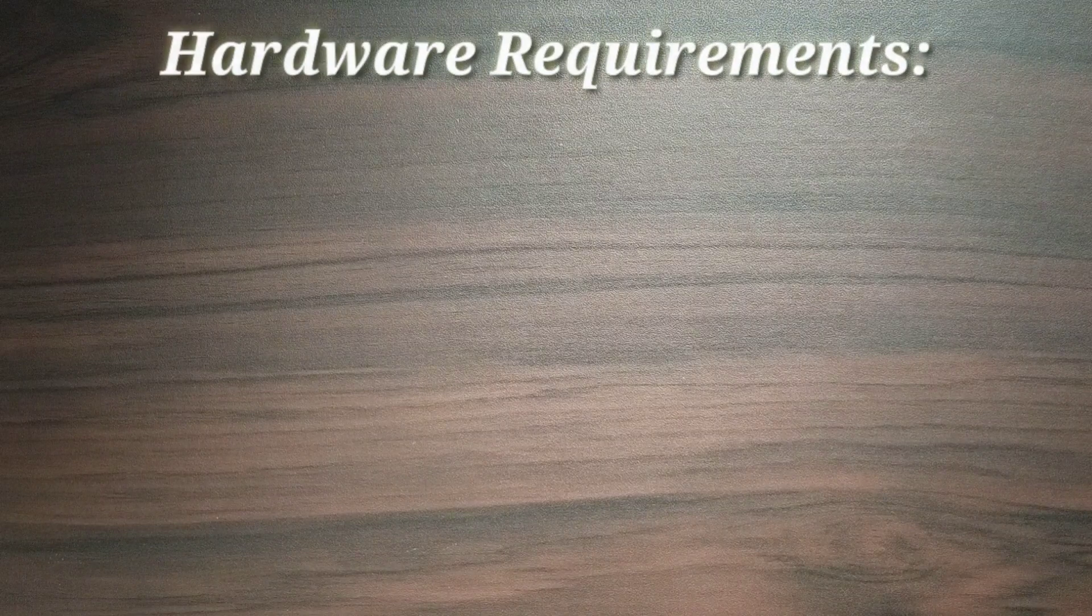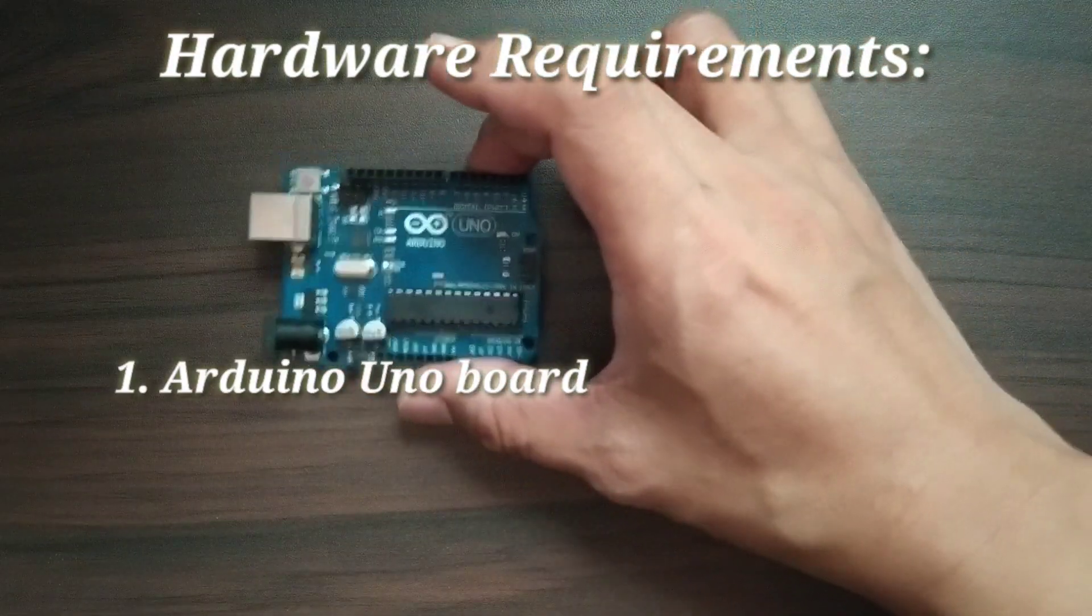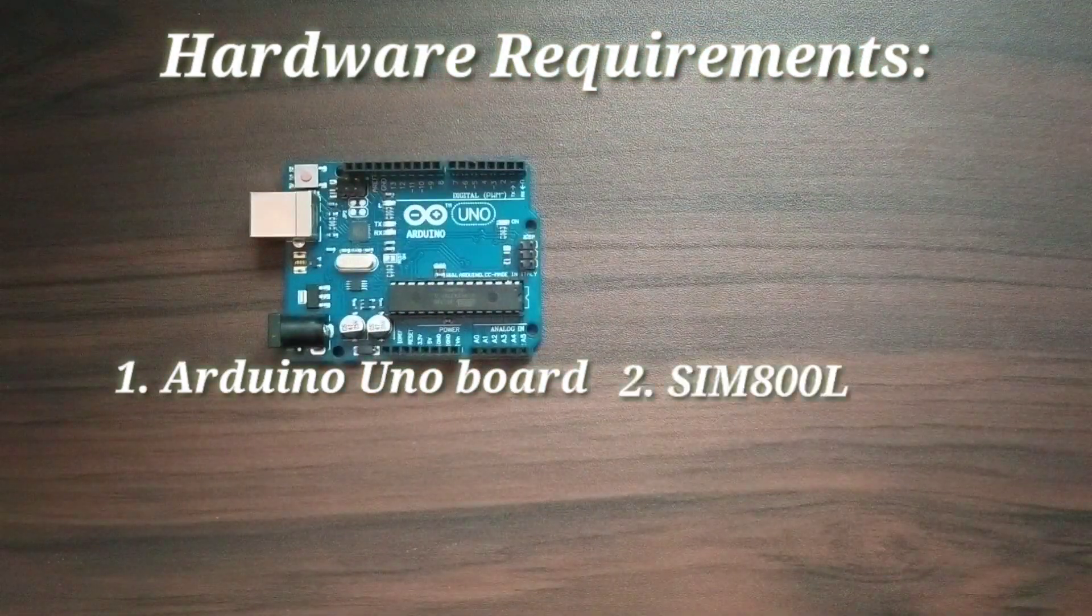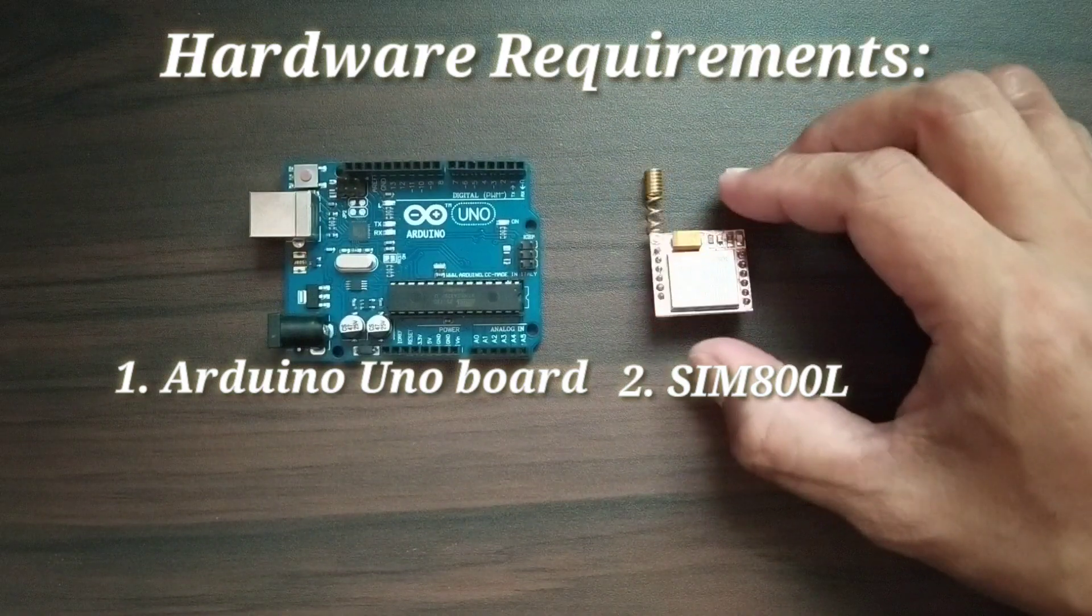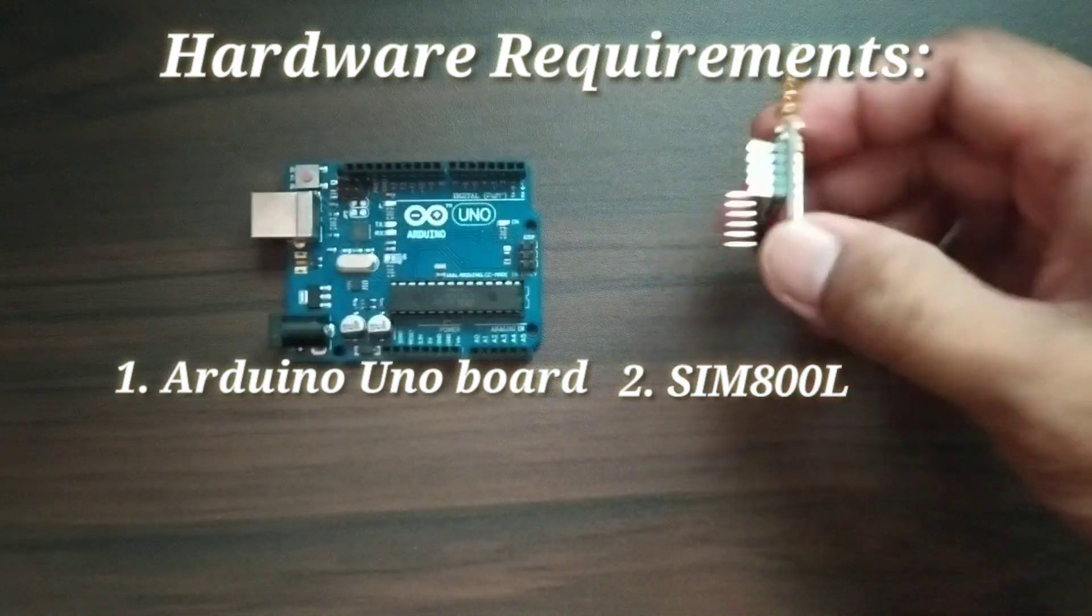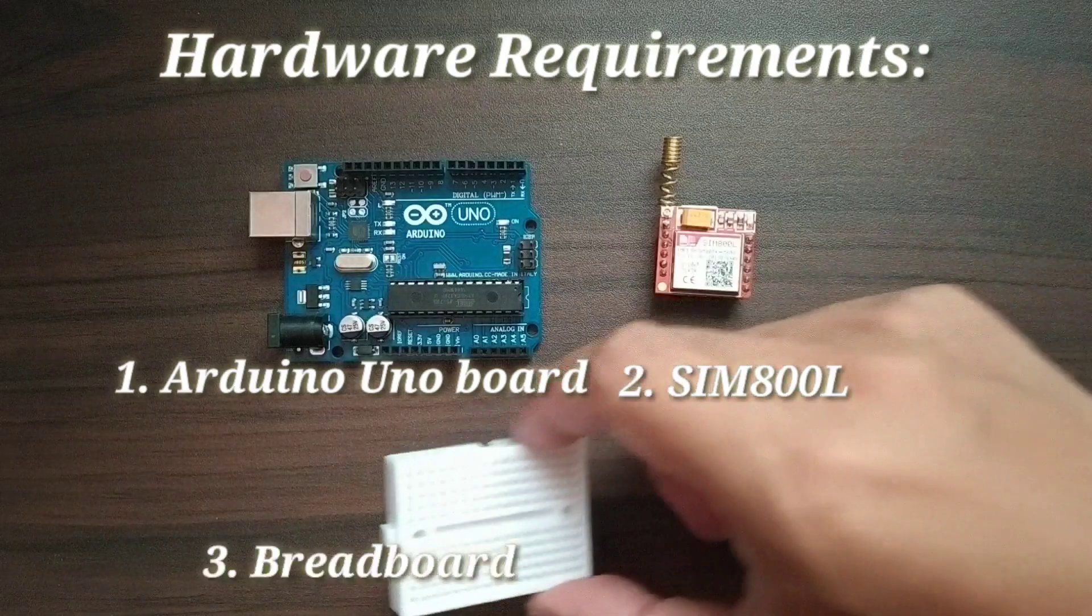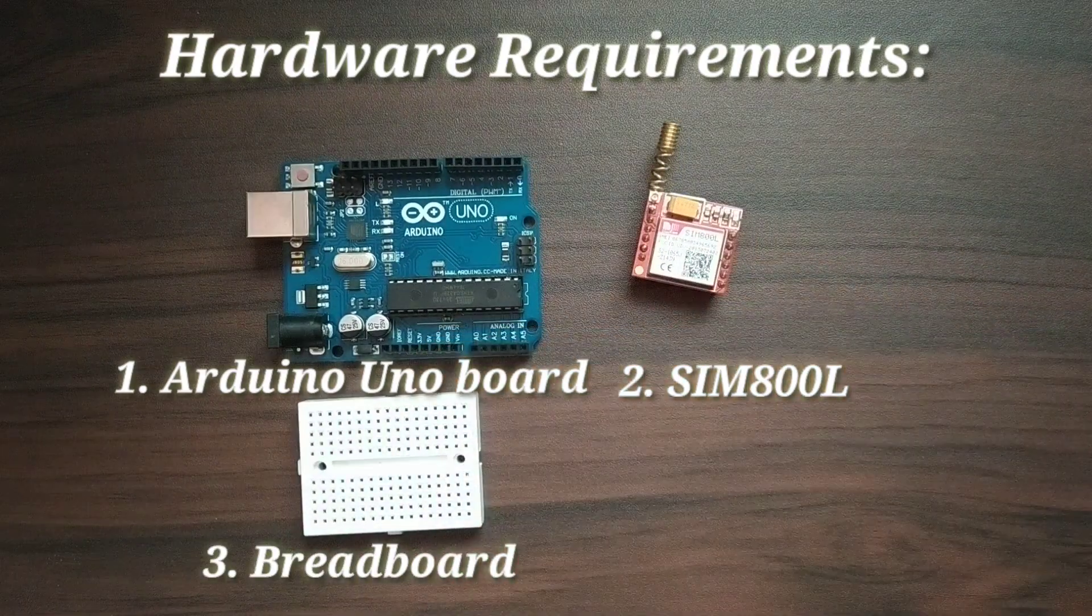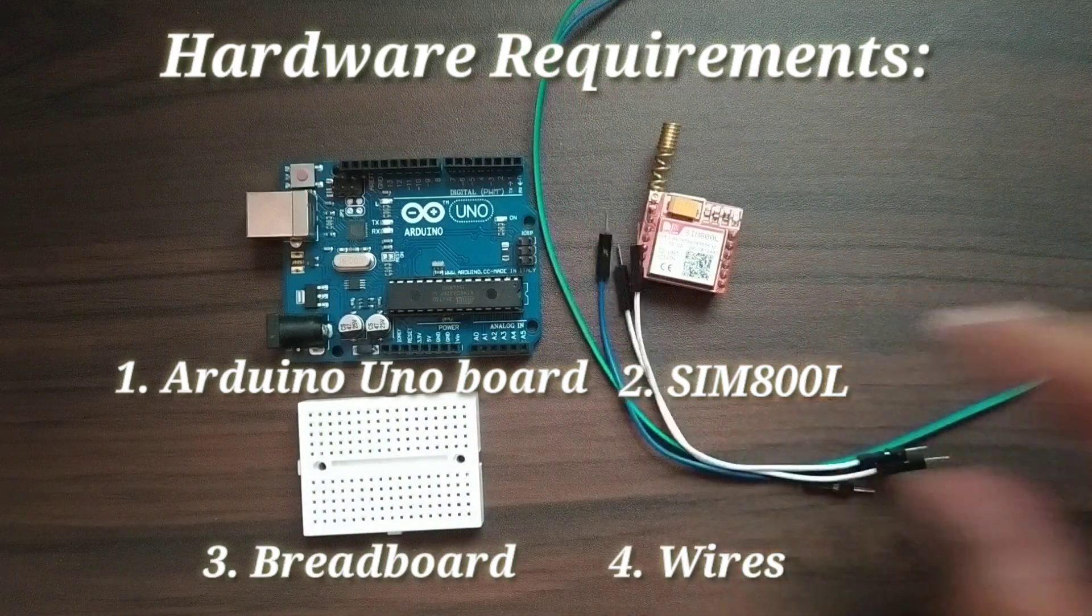To build our demo circuit for sending and receiving SMS, we need the following: an Arduino Uno microcontroller board, a SIM800L GSM module with SIM card, a breadboard, and some jumper wires.